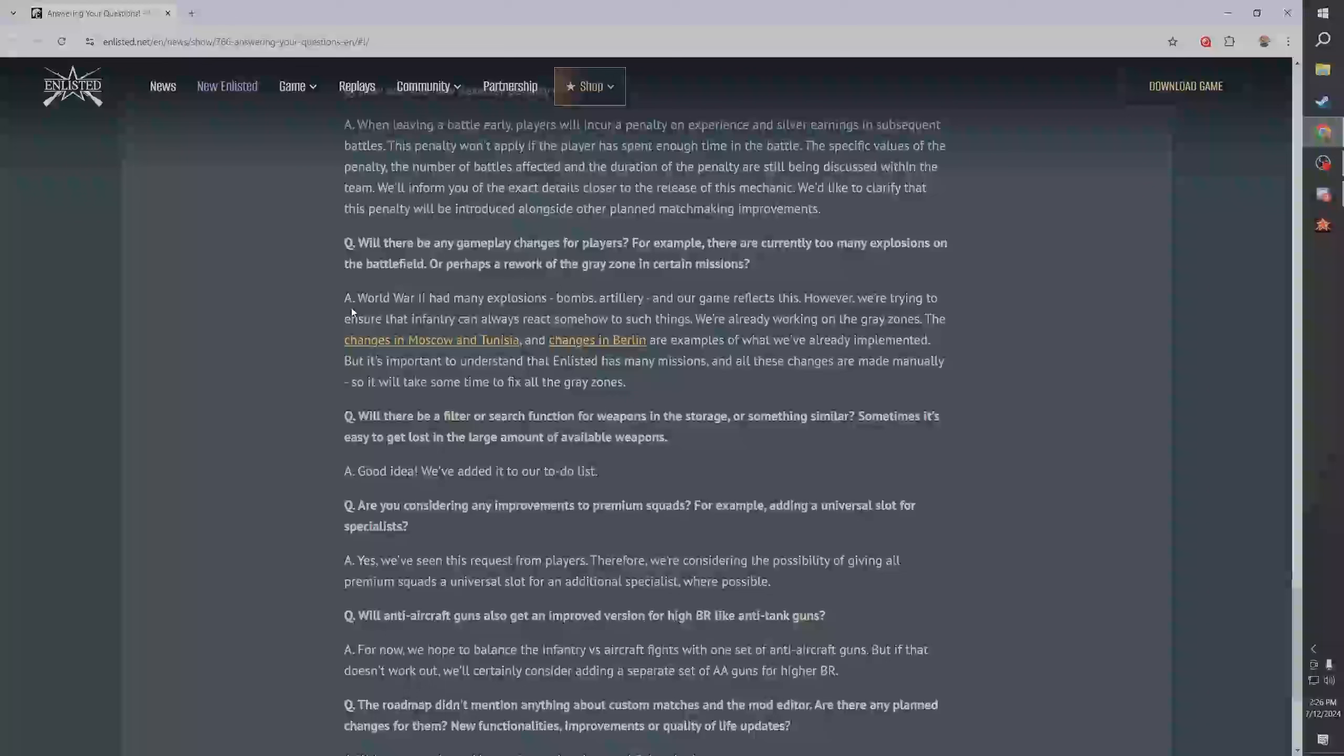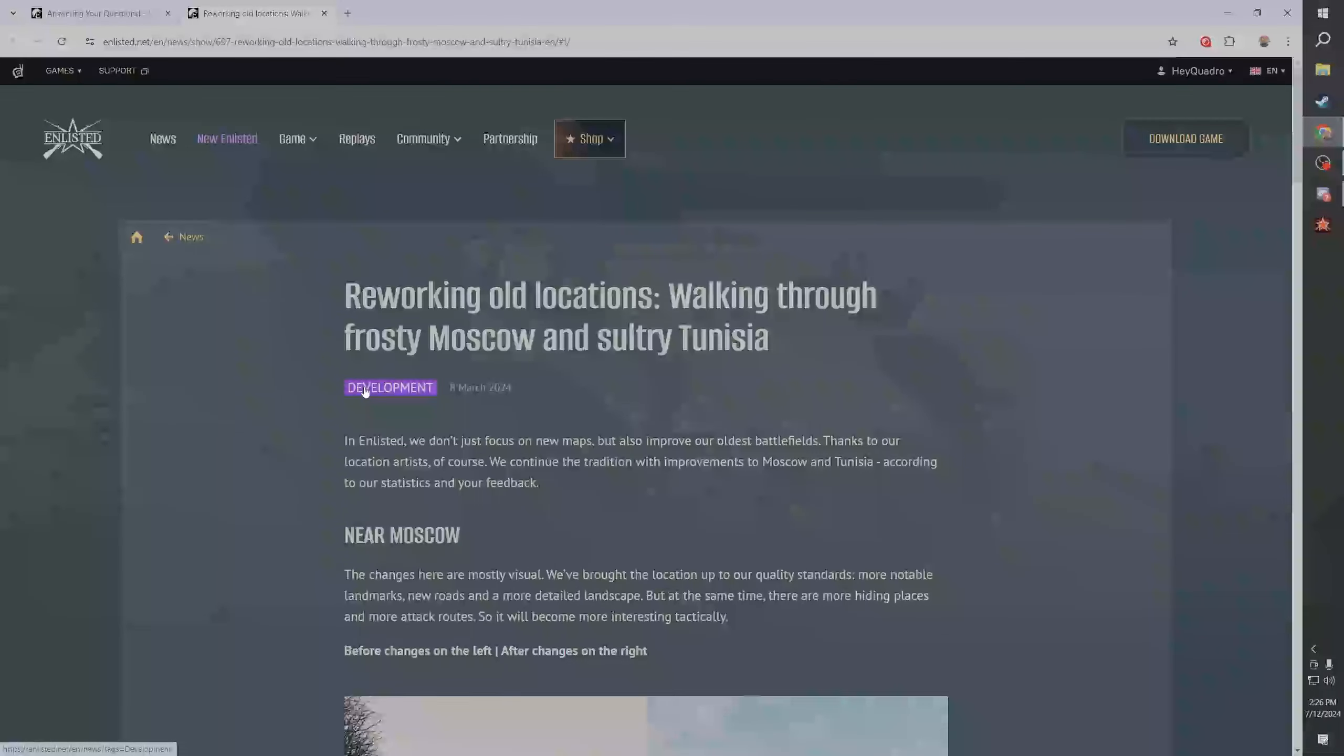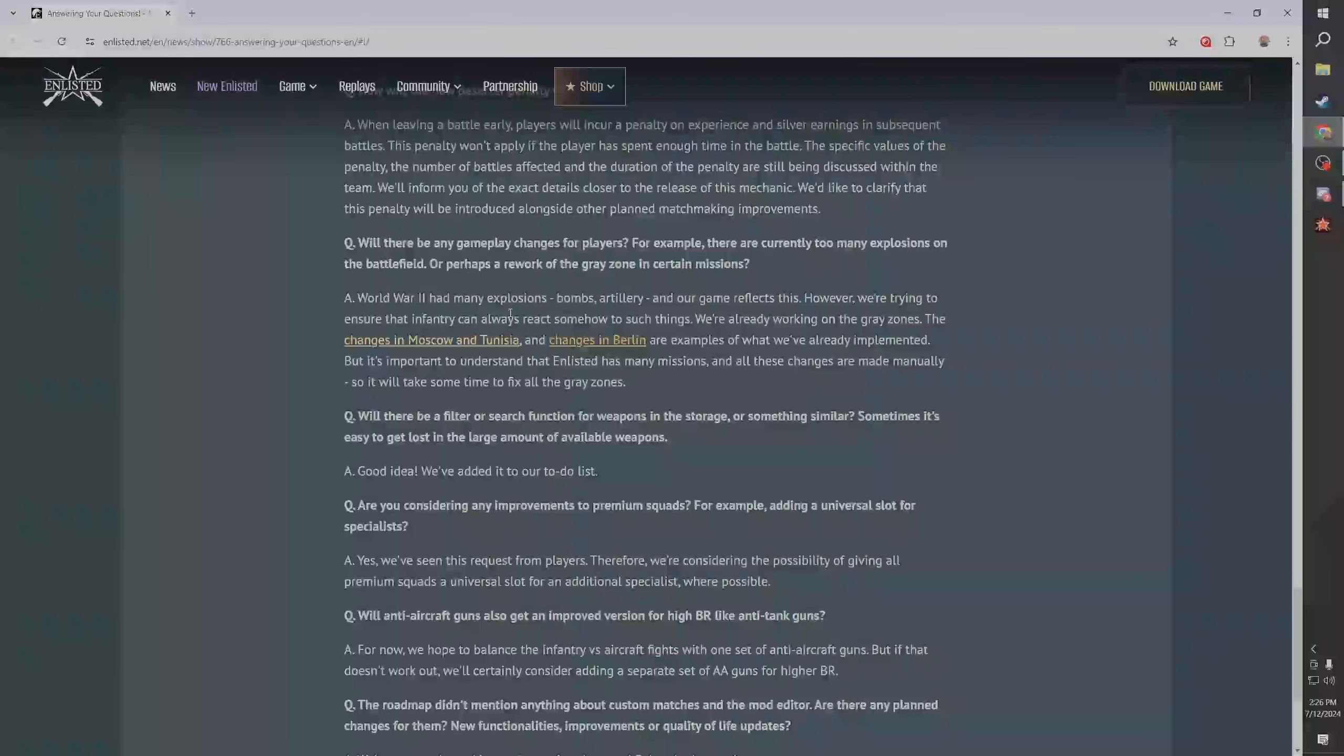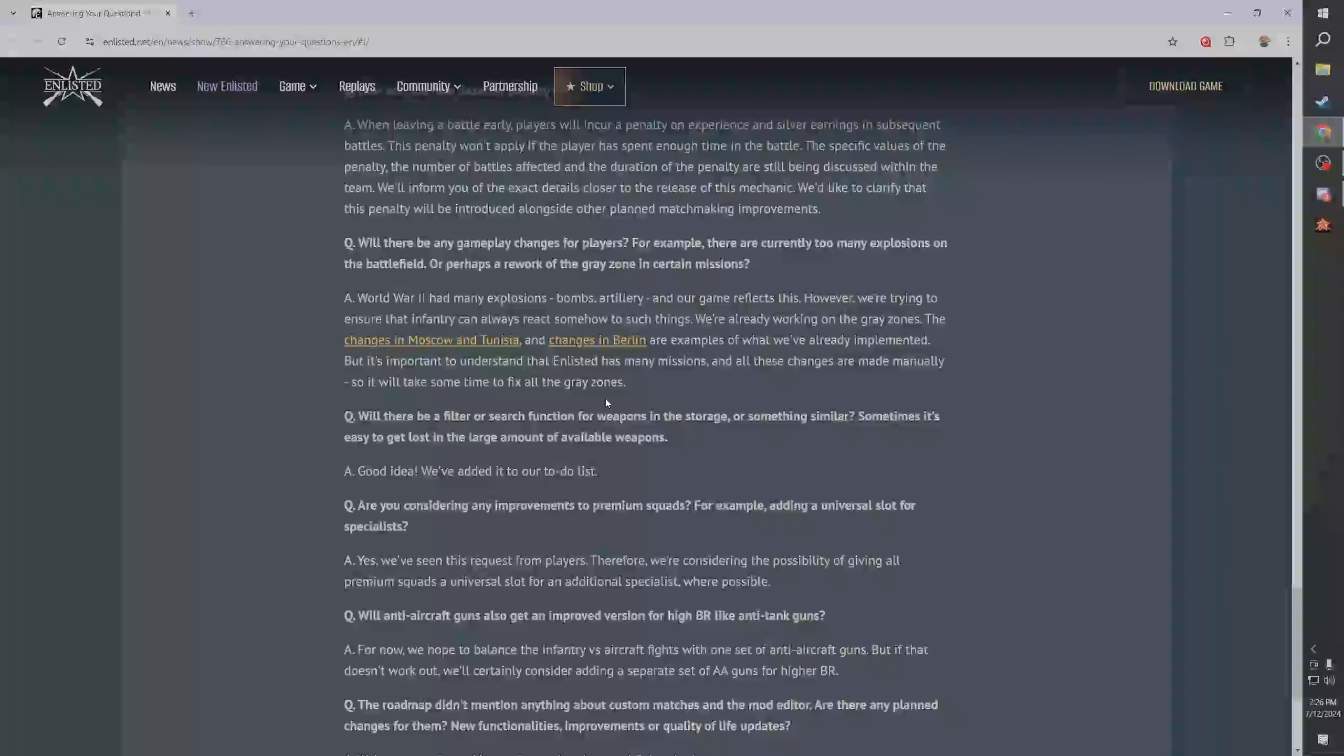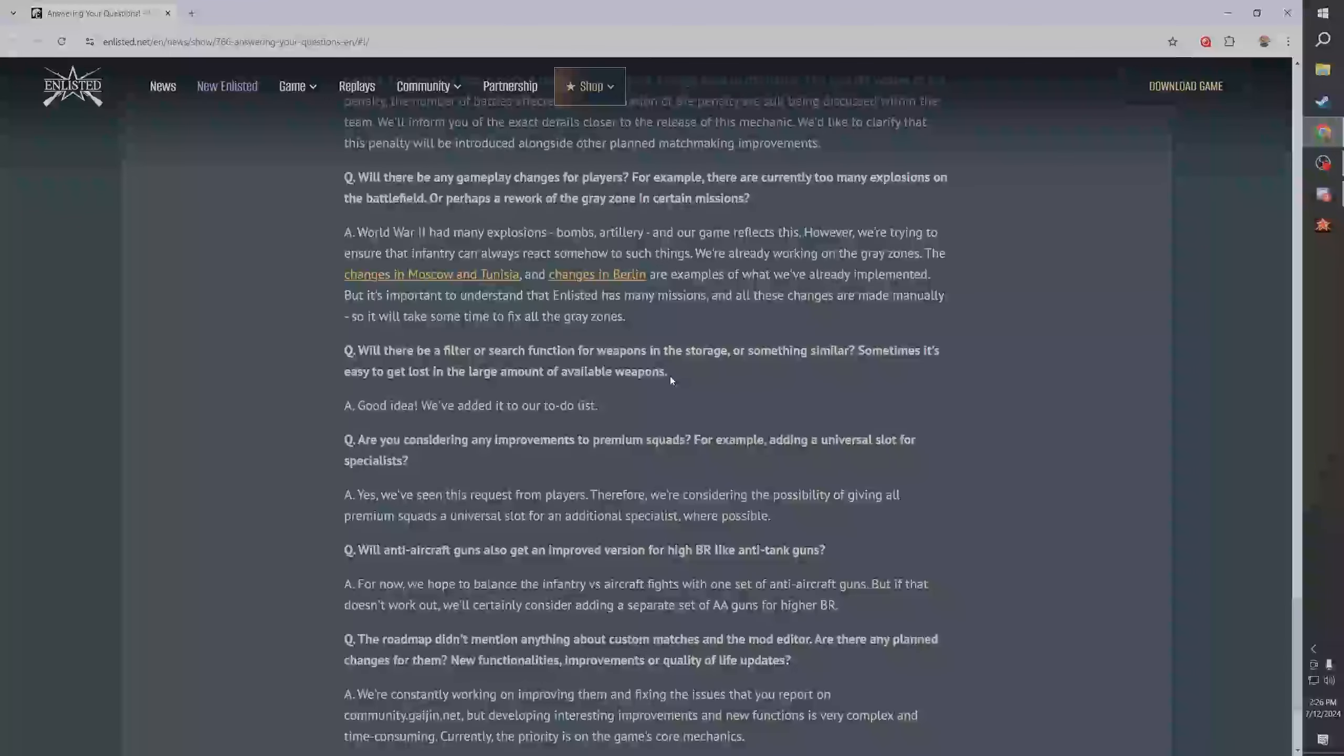Will there be any gameplay changes for players? There are currently too many explosions on the battlefield. I agree with that. World War Two had many explosions, bombs are part of the game, however we're trying to ensure the infantry always reacts somehow to such things. We're already working on gray zones, sure. Okay, so I don't know, they're working on it I guess. I mean I don't agree with the explosion claim. I think that there are too many explosions in the game. I think the problem with explosions is not necessarily that they exist, it's more that they are just too frequent and they are oftentimes very frustrating.